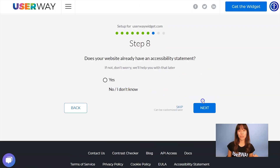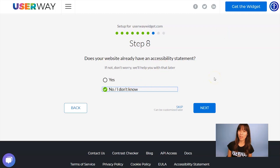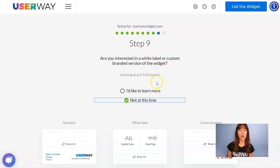Now, I'm going to continue to step number eight. It's very important to make your website accessible, but it's also very important to have an accessibility statement. If you don't have one, don't worry because we can help you with that. Just click on No, I don't know, and we will help you with that later. Click on Next to step number nine. If you're interested in advanced custom options for this widget, I recommend you click on I'd like to learn more for more information.